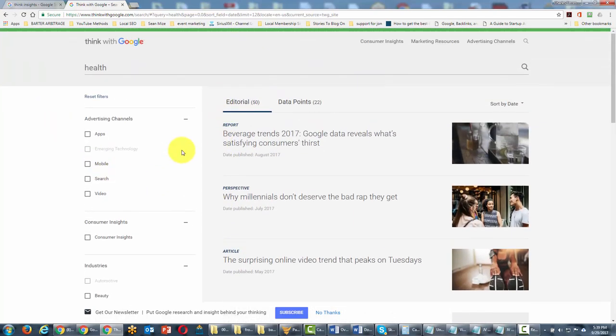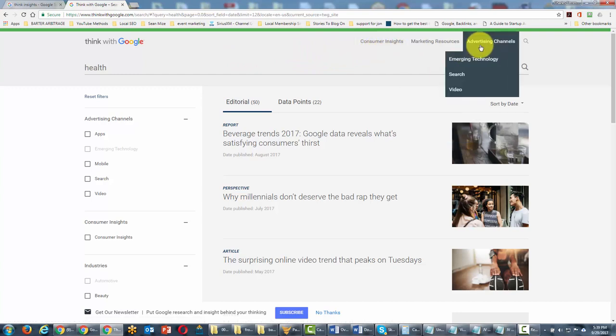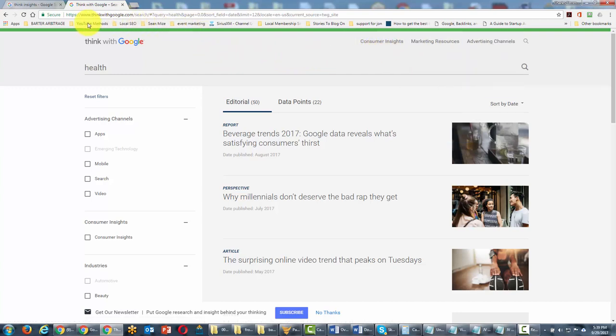Think with Google is divided into three basic areas: consumer insights, marketing research, and advertising channels. So if you want to understand your search term from a marketing perspective, you'll want to go to Think with Google.